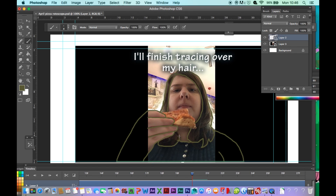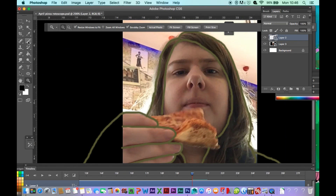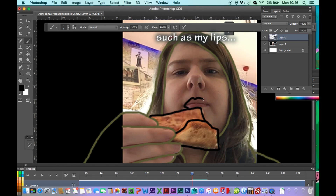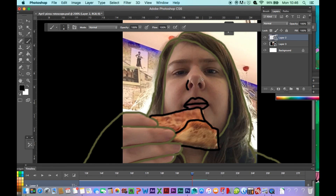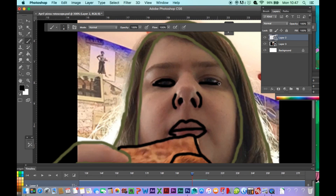I'll finish tracing over my hand and my hair, so I can choose black to trace my face. I'll trace over the pizza. Next I'm tracing over my facial features such as my lips and my nose. I think I'll zoom into my eyes to trace over them more accurately, and now onto my eyebrows.